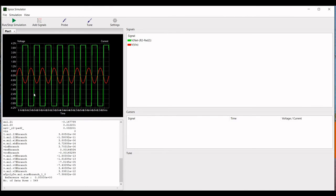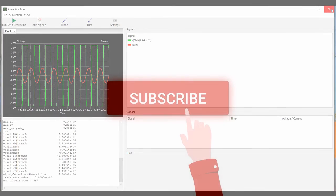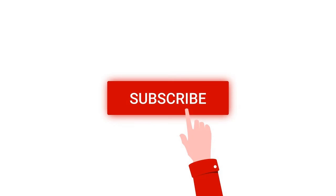From the simulated results, you can see the input waveform and the inverted output waveform of the inverting amplifier. Thank you for watching this tutorial. I hope this has helped your learning. Please like, share, and subscribe to my channel below.